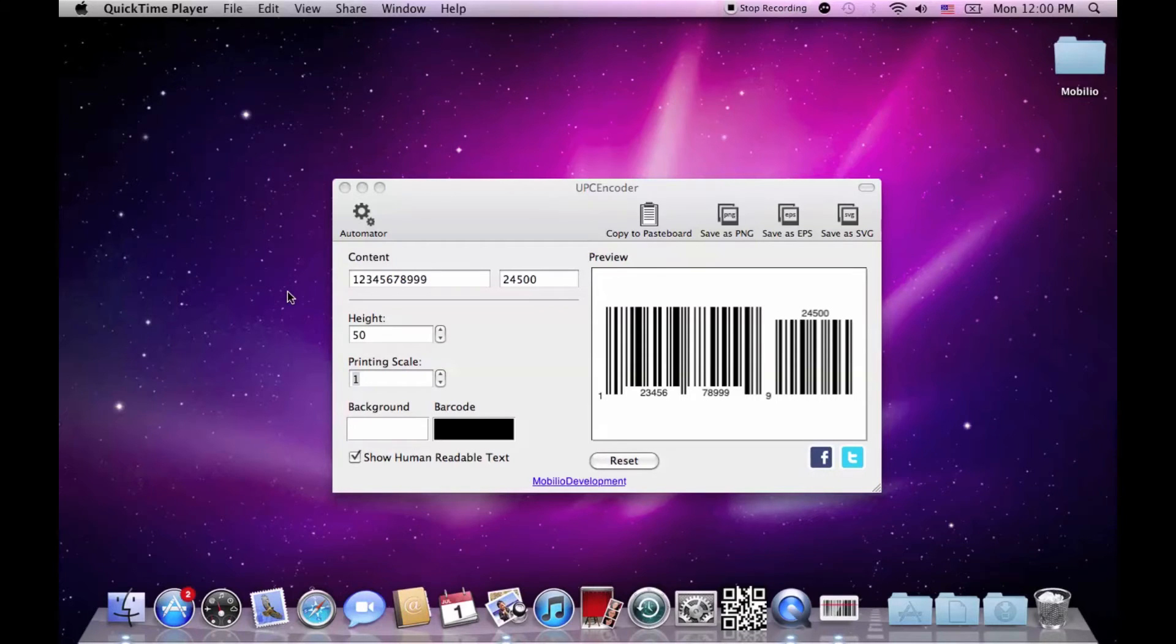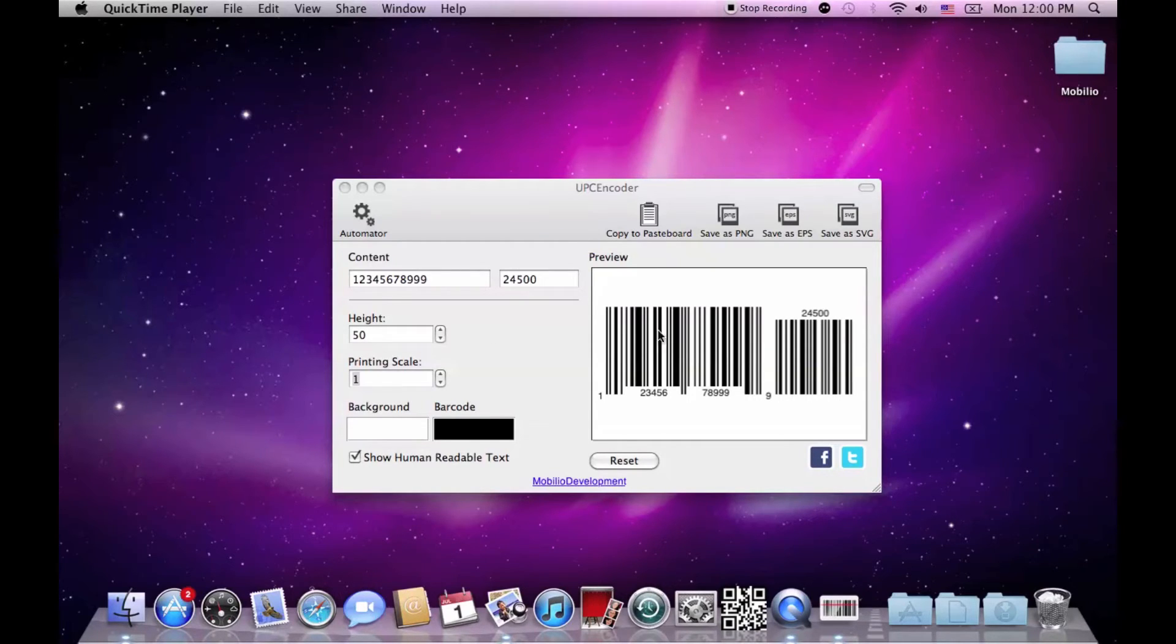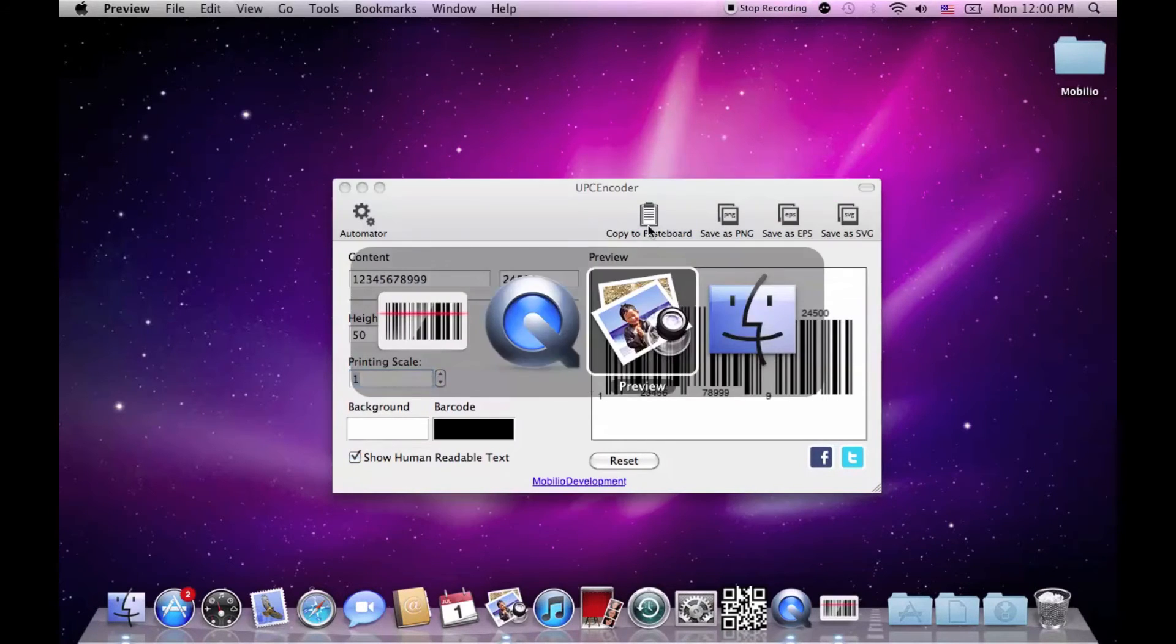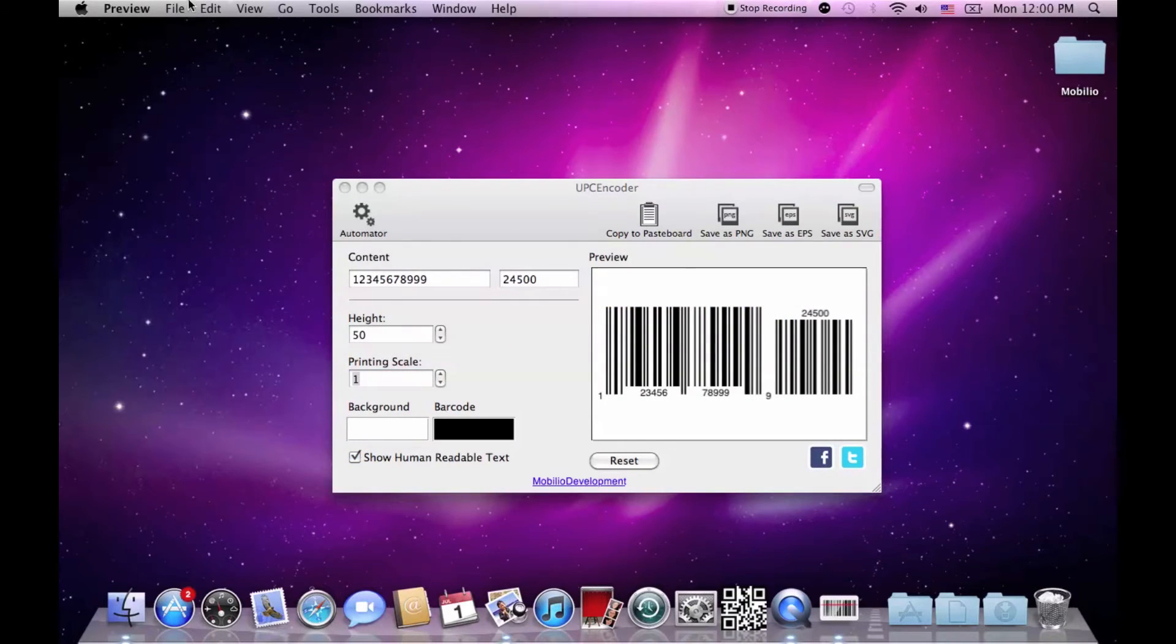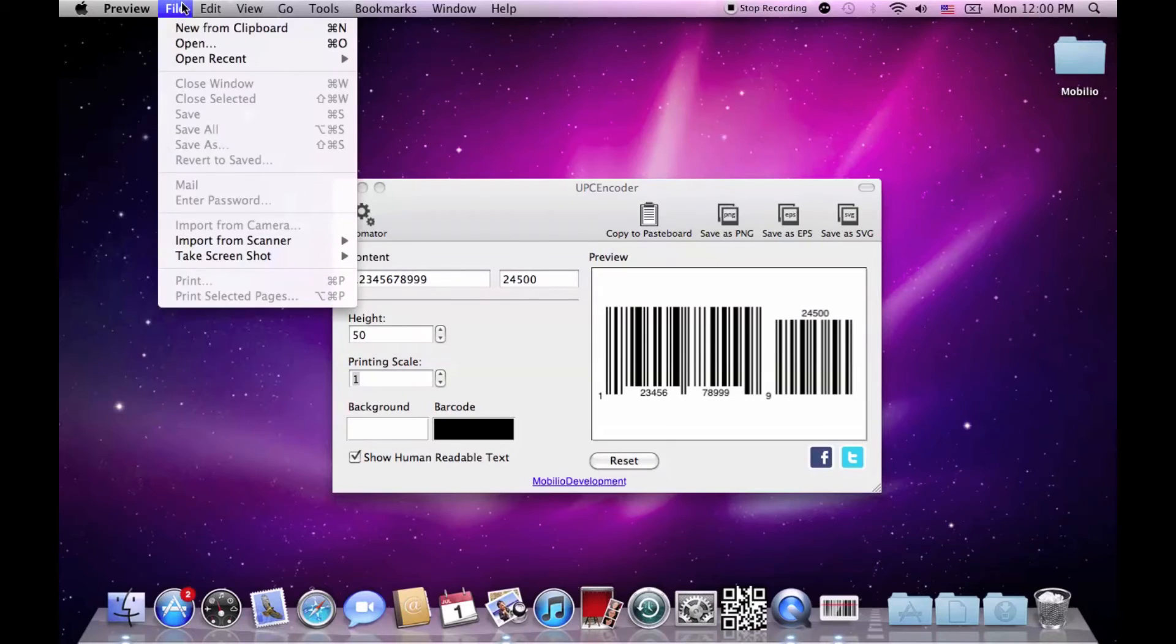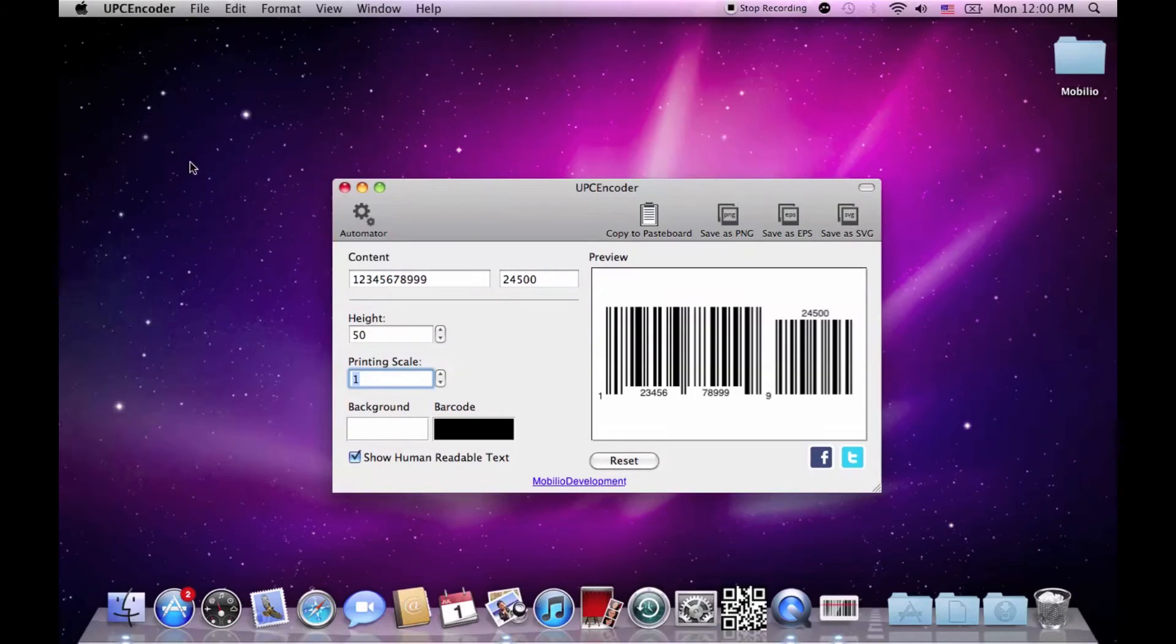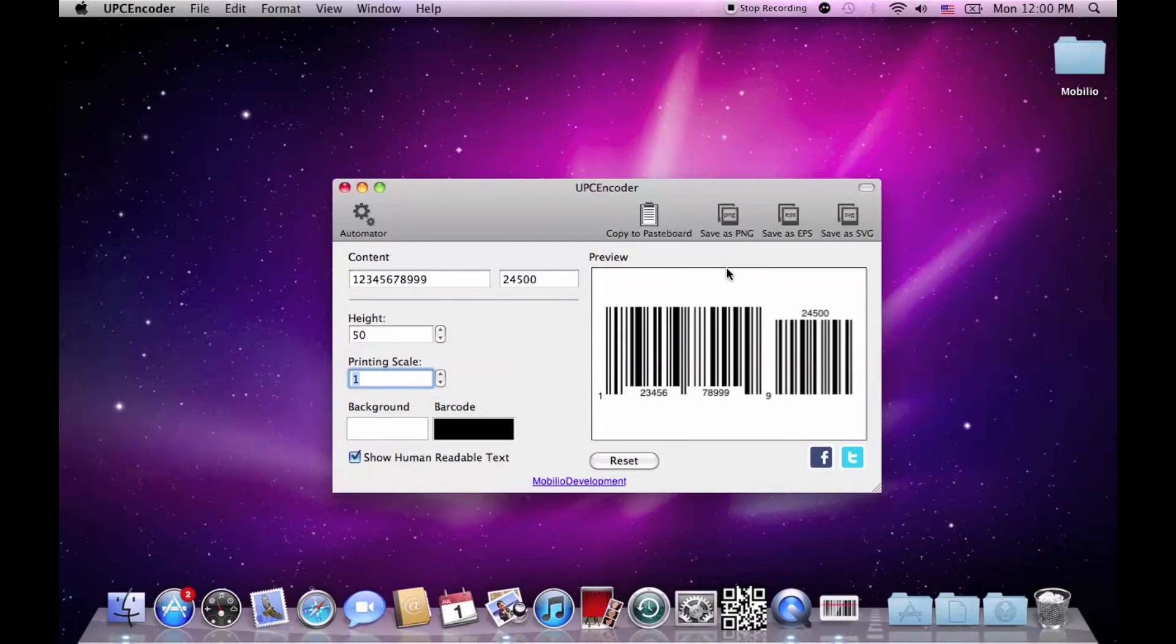Once you are done with the creation process and feel satisfied with what you are seeing in the preview window, you can either copy the barcode to clipboard, open your graphical editor, choose new from clipboard and do whatever customizations of the design you want, or simply export the barcode just the way it is, in one of the three image file formats.